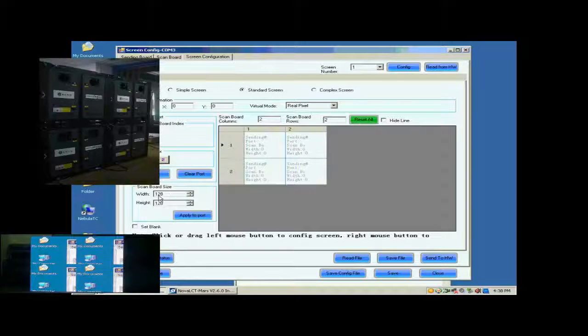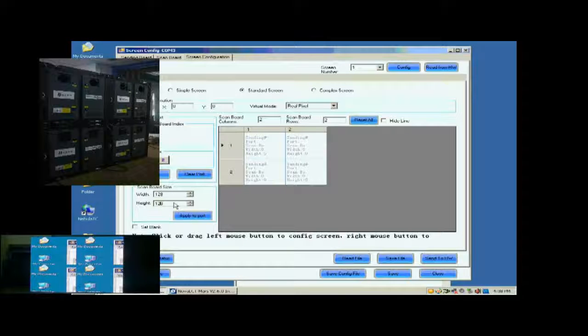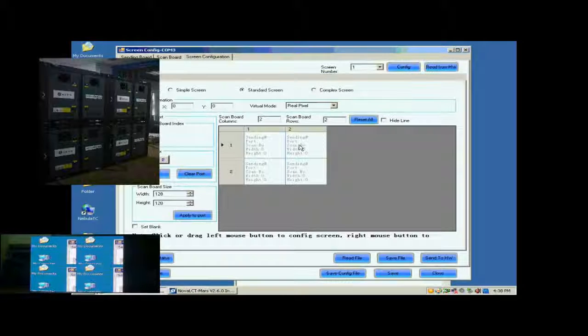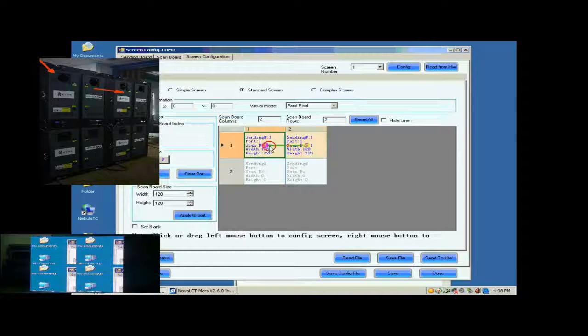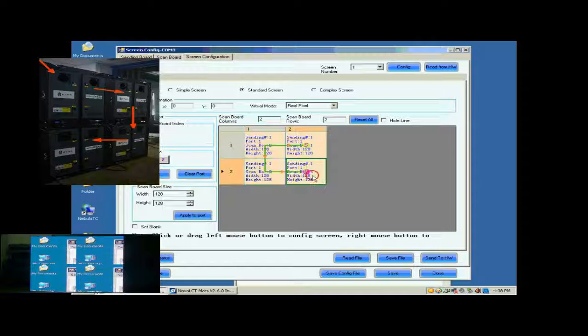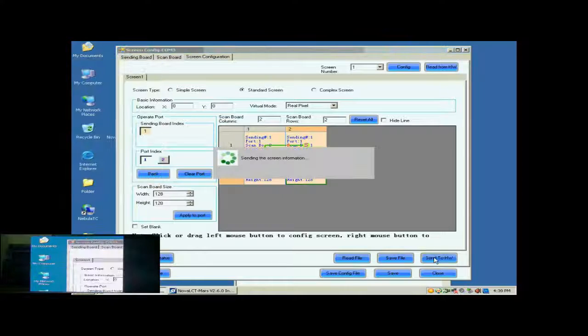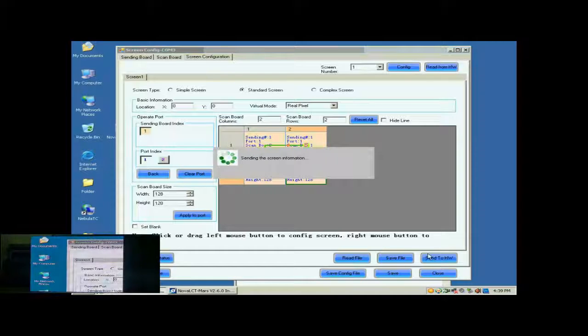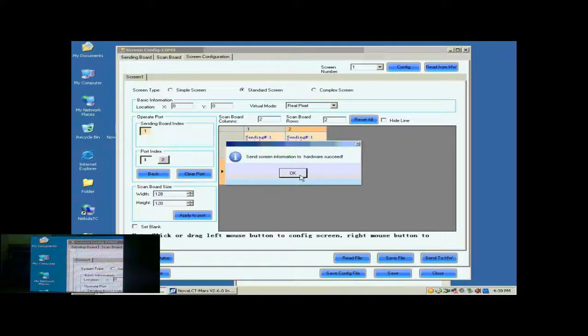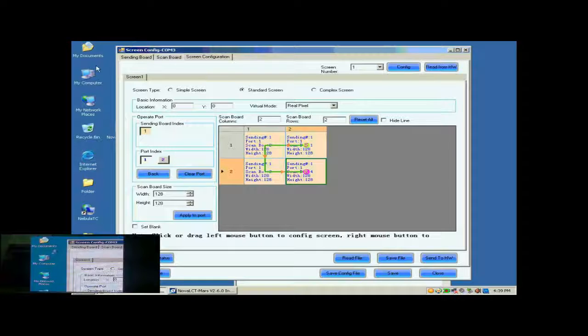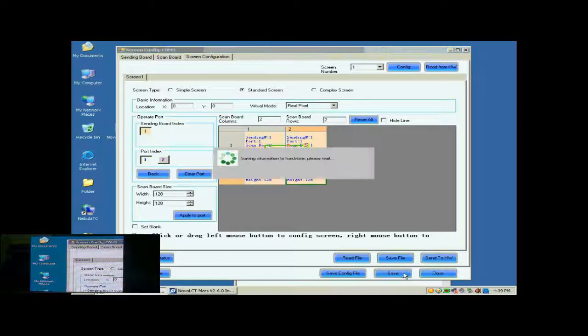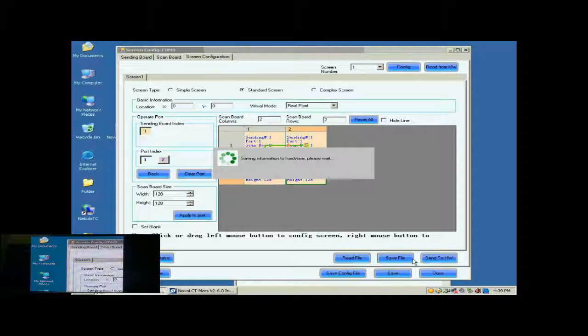Next, check whether the receiver card pixel array size is good. 128 by 128 is good in this case. Next, click the receiver card one by one in order they are connected. Click Send to HW button to send the settings to the hardware. When the sending is finished, the screen is able to work. Don't forget to save the settings to flash in the hardware by clicking the Save button.